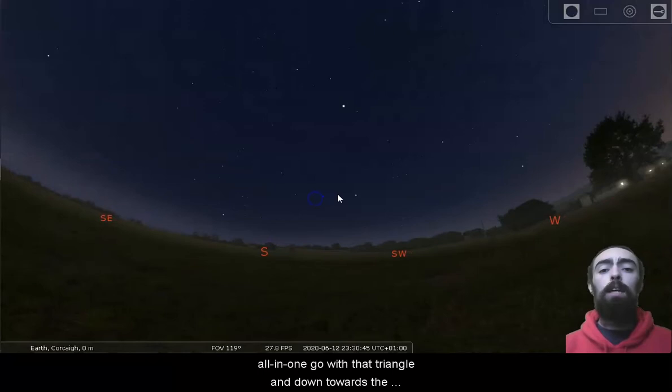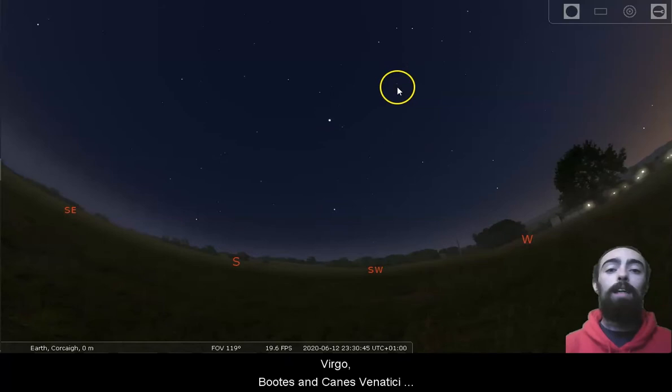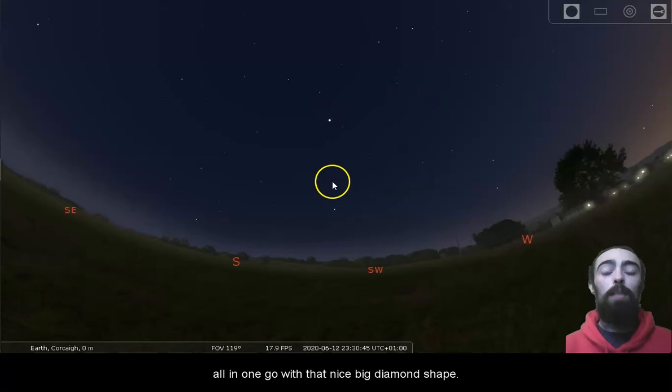And down towards the southwest, being able to spot Leo, Virgo, Boötes, and Canes Venatici all in one go with that nice big diamond shape.